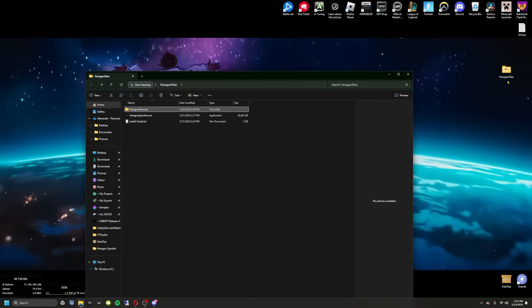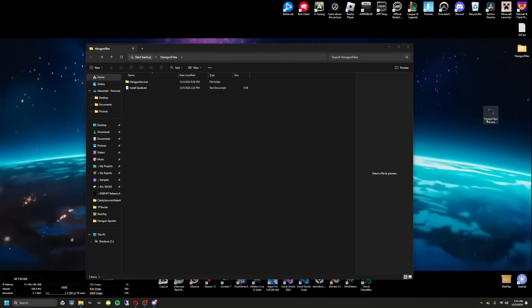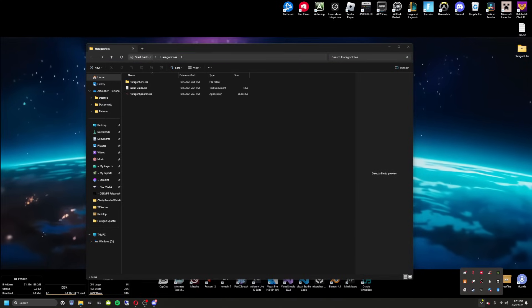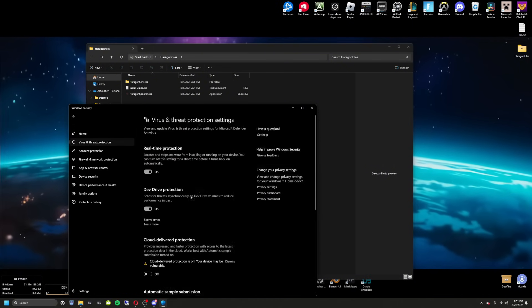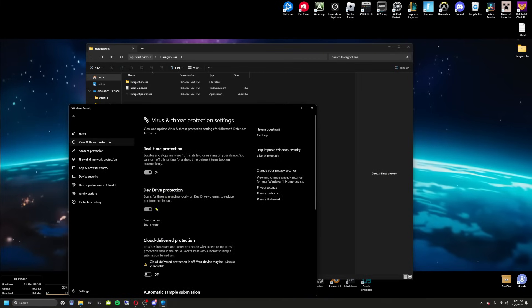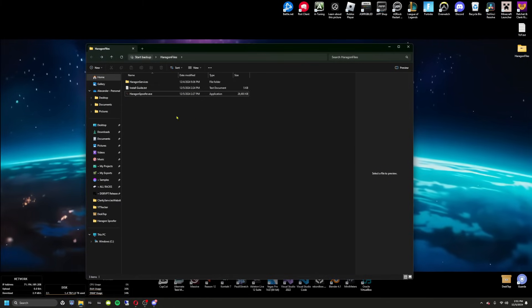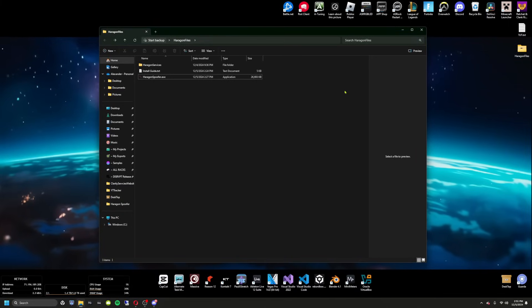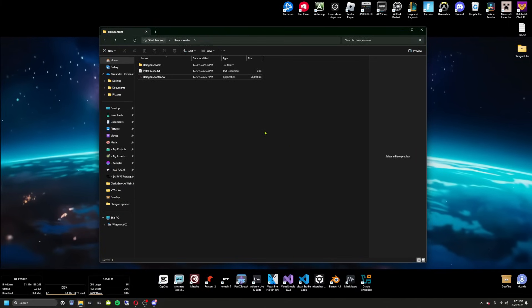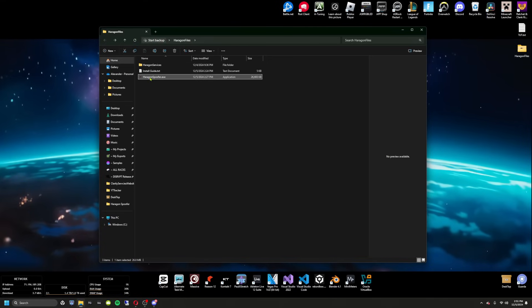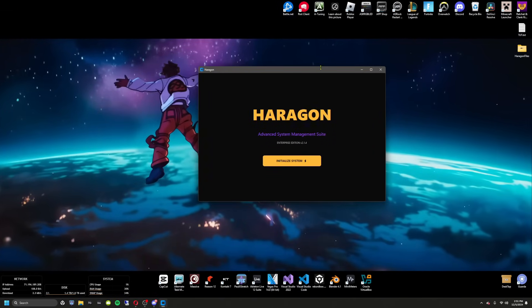Just to show you — I do have antivirus on, with real-time protection and dev drive protection enabled, so if you're worried about this being a virus, don't be. However, if you're having issues with the install, I'd recommend turning antivirus off as it might affect the installation. Then go ahead and open it up.